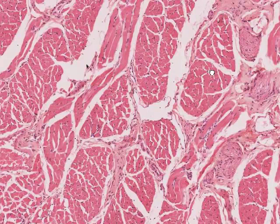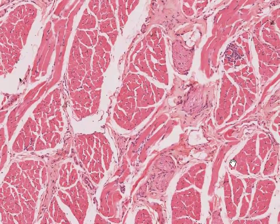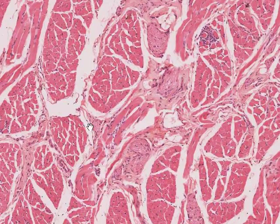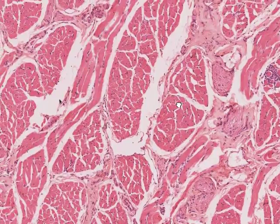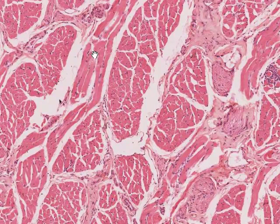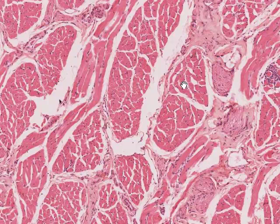If we increase the magnification a little and look at this region, hopefully you should be able to identify that what you're looking at here is skeletal muscle cut in cross section, and here is a little bit of skeletal muscle cut in longitudinal section. One thing I'd also like you to notice is that here is a piece of peripheral nerve cut in cross section, here's another piece in oblique section, and another piece of peripheral nerve.